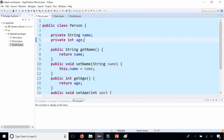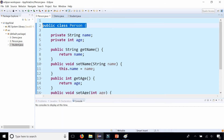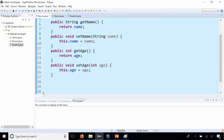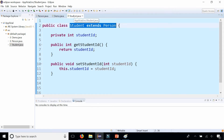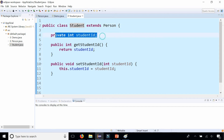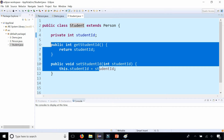Previously, we created a class called Person that has two fields — name and age — and some getter and setter methods. We created a subclass of Person called Student, which extends Person and inherits all the get and set name and age methods. It also adds a student ID and a get and set method for that student ID field as well. We haven't created any constructors yet.